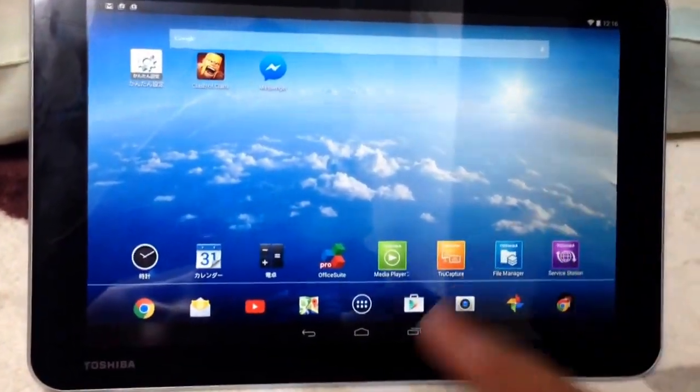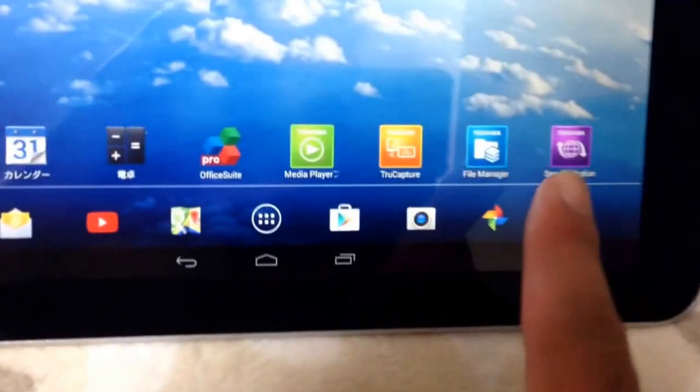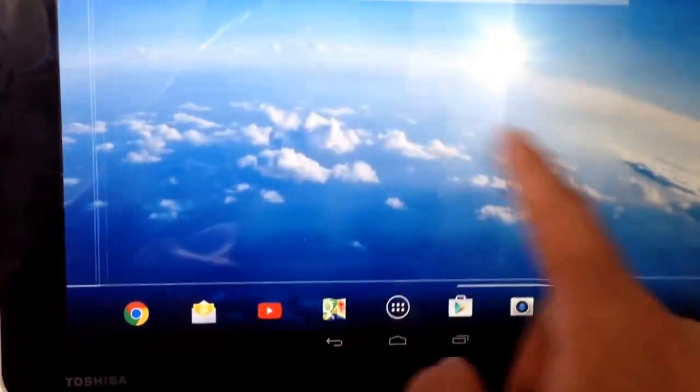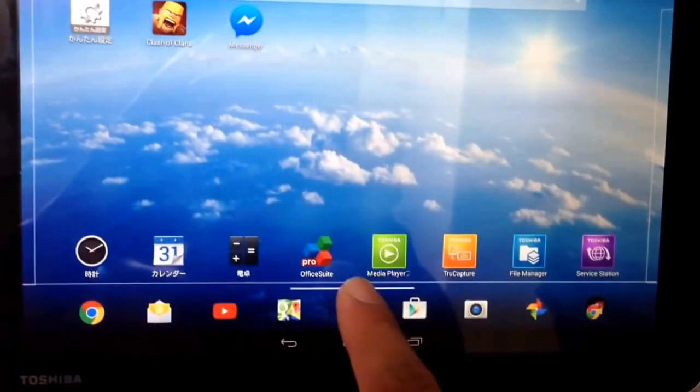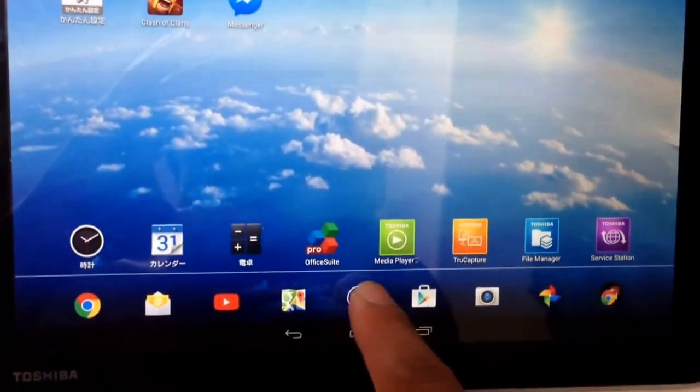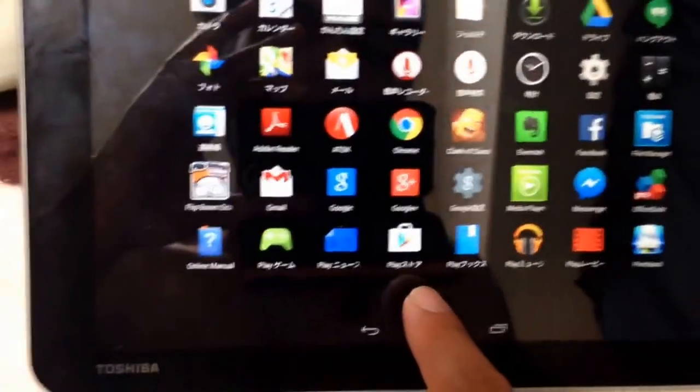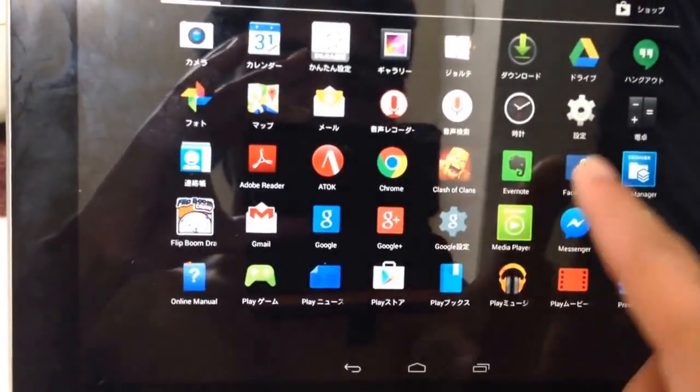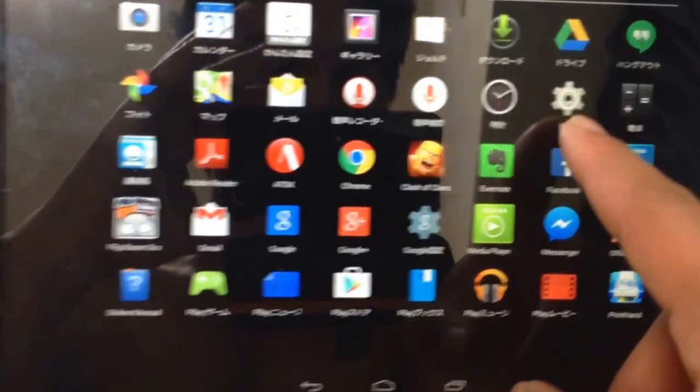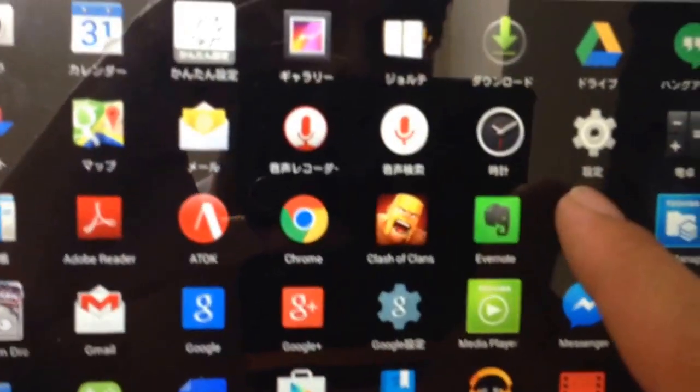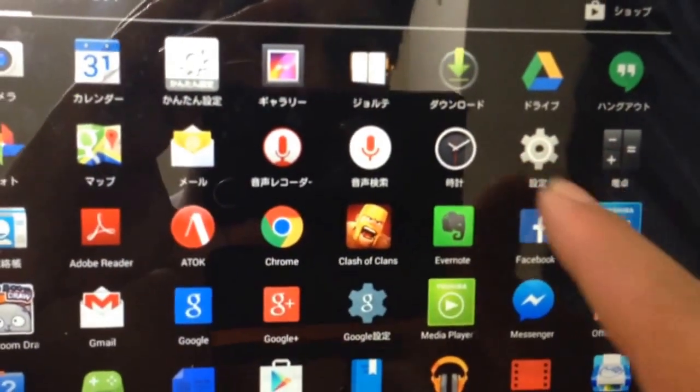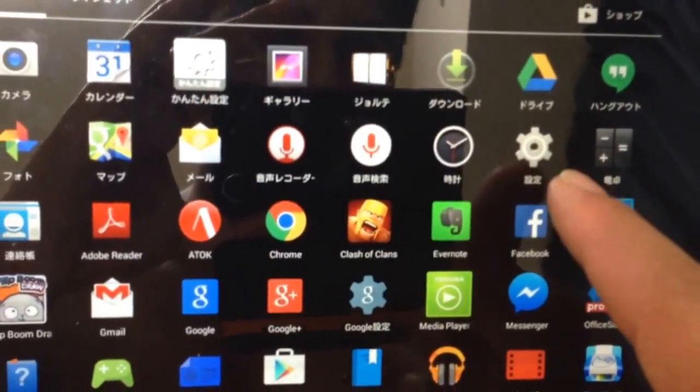Now it's in Japanese language. So first of all, you have to press this button and then go to the settings here. It's like wheels.